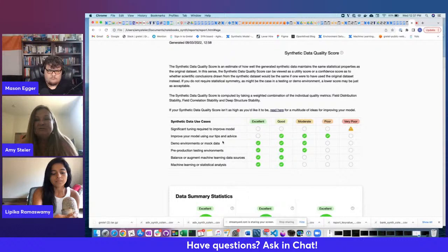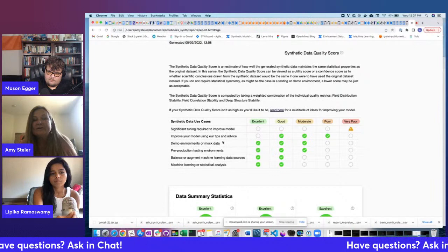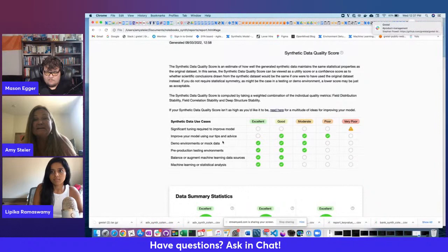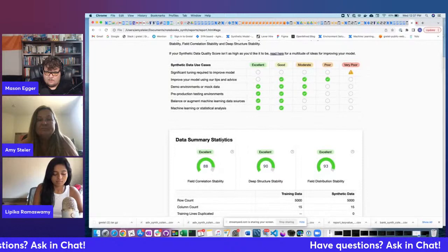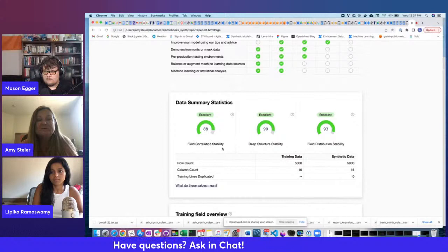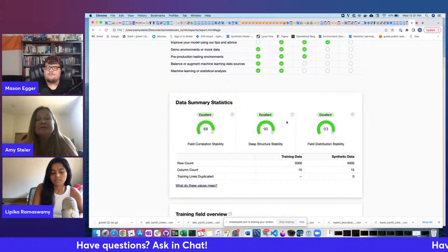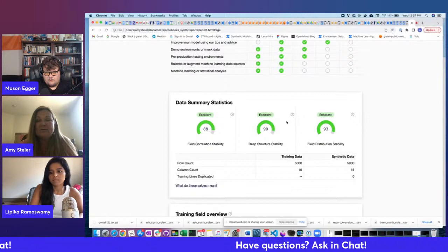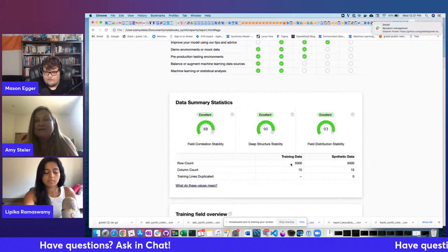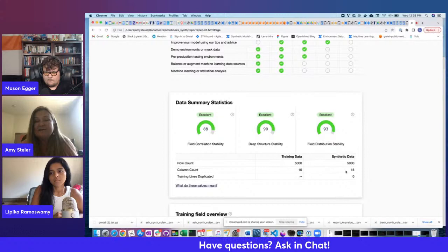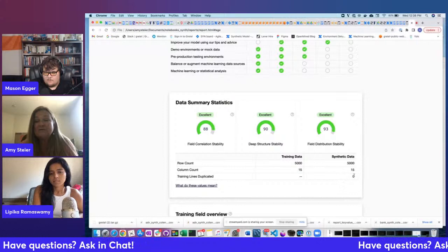We have a lot of documentation on how to improve your score and which configs are appropriate depending on the nature of your dataset. The three main scores — field correlation stability, deep structure stability, and field distribution stability — each have their own score, all excellent in this case, and they combine to give the overall SQS score. We also show row count and column count for training and synthetic data, plus whether any training rows were duplicated in the synthetic data — you always want that to be zero.